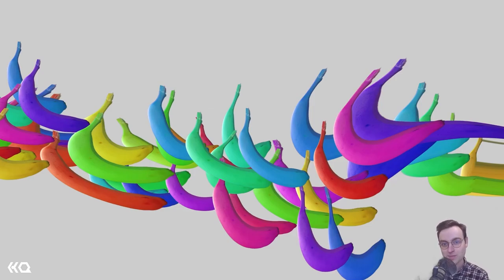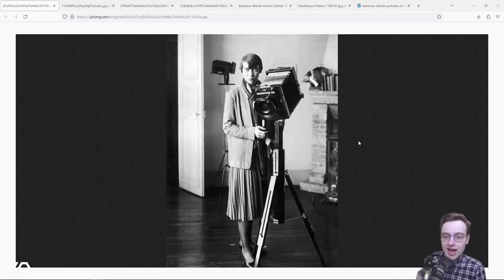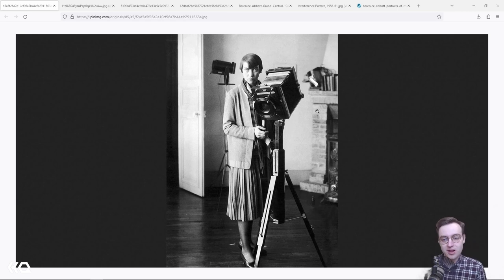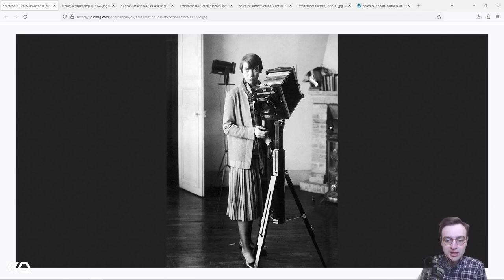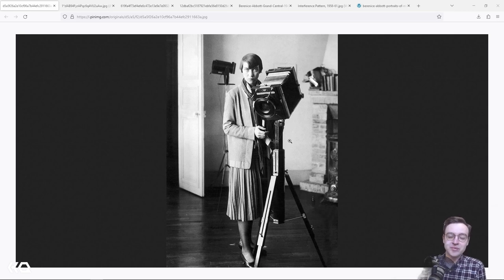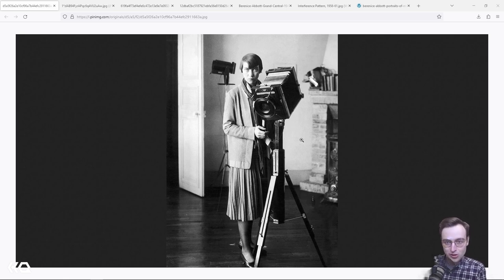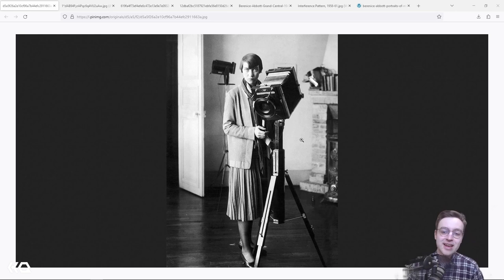Before we get into the effect, let's take a brief look at Bernice's background because she has a very interesting trajectory. Here she is, probably sometime between the 20s and 40s, with one of her large format cameras. The benefit of having such a large camera is that you end up with a very large negative, meaning very high resolution and finite control over dynamic range.